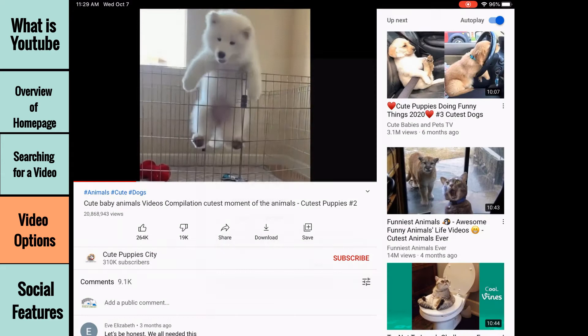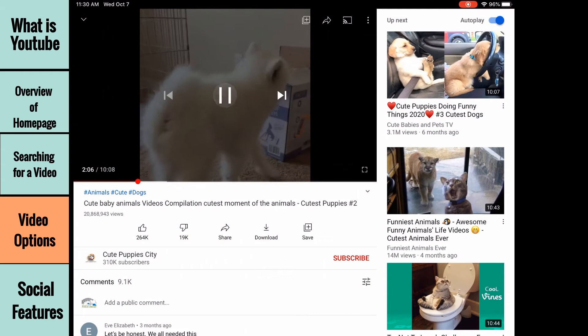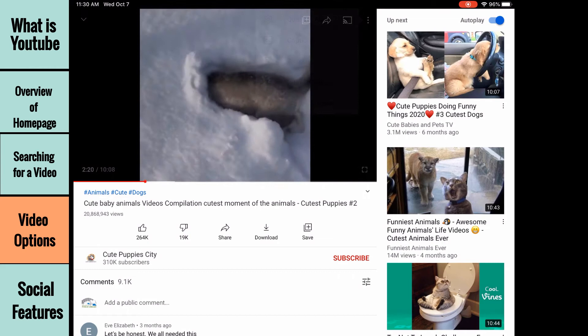Help and feedback will let you type in a question about YouTube and potentially have it answered. You can also send feedback if you encounter a major problem when using YouTube. The final option is to alter the playback speed. You can significantly increase or decrease how fast the video plays. This can be useful if someone is speaking too quickly or too slowly. You can always select normal to return to its normal speed.